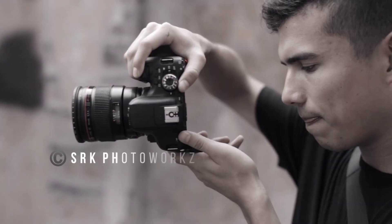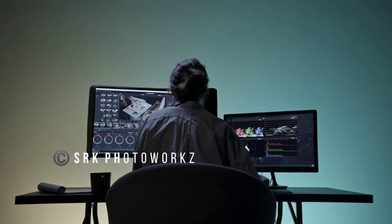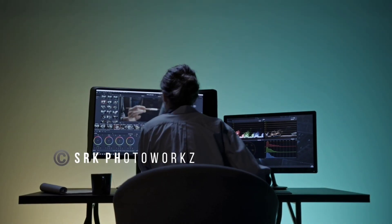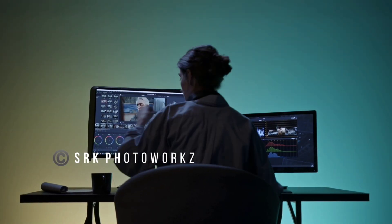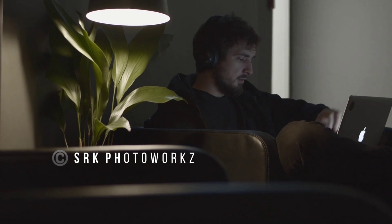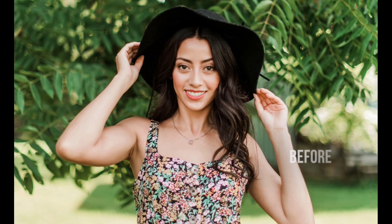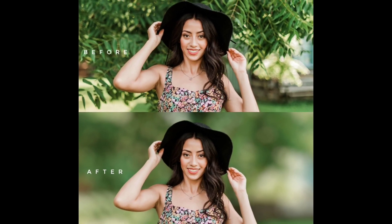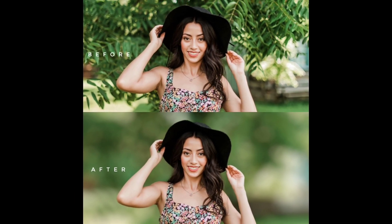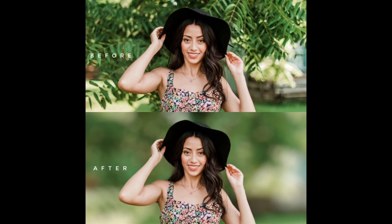Hey guys, welcome back! In this video I will show you how to blur background using Snapseed app. The Snapseed app download link is in the description. You can see the before and after in this video. I'm going to share all the secrets of how to blur background perfectly, so watch the video till the end. Let's start!